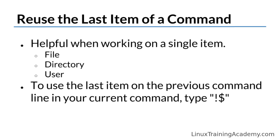Many times workflows revolve around a single item - that item might be a file, a directory, a user, or even something else. Time and time again, I find myself needing to run another command against the last item on the previous command line. To access that item in your current command, use bang dollar or exclamation mark dollar sign.